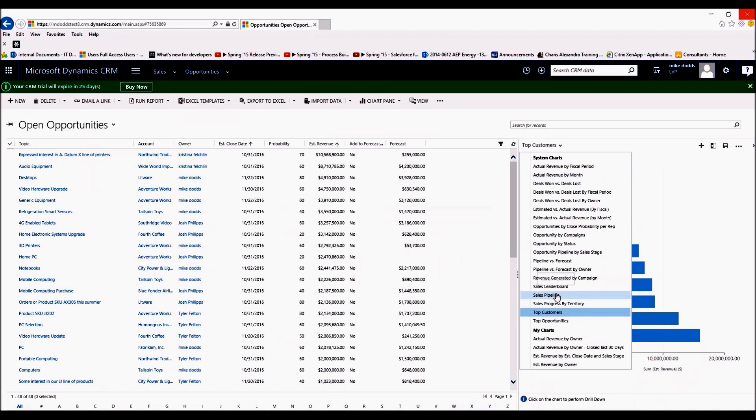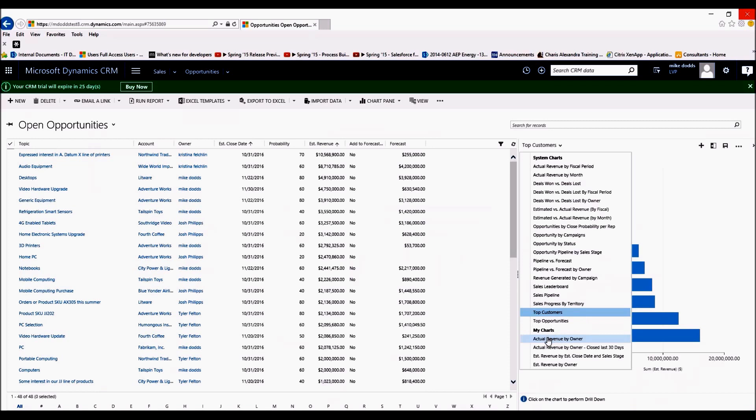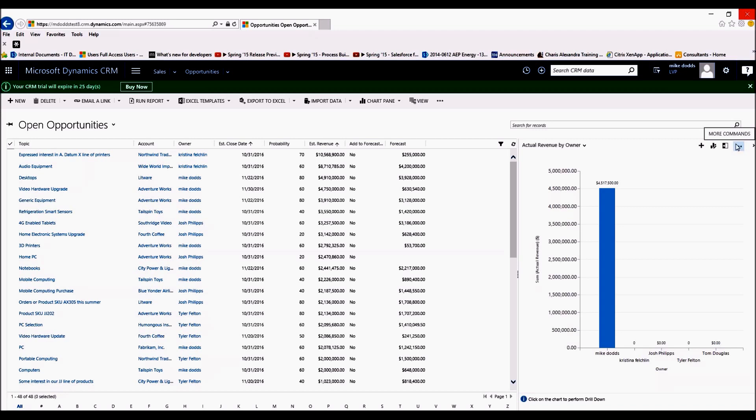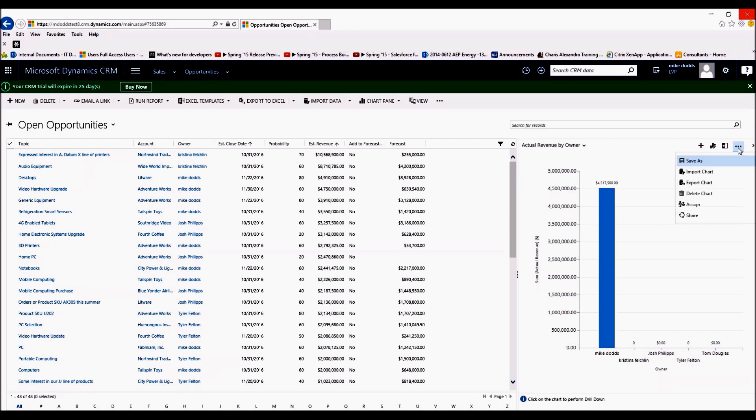And then we're going to move out this little chart section by clicking on Charts. And then we can select our charts. Your personal charts that you're going to be able to share are down in My Charts. So we click on Actual Revenue by Owner, and then these three dots, they're known as the overflow menus. Any commands that aren't immediately available are going to be in this overflow menu. So click on the overflow.